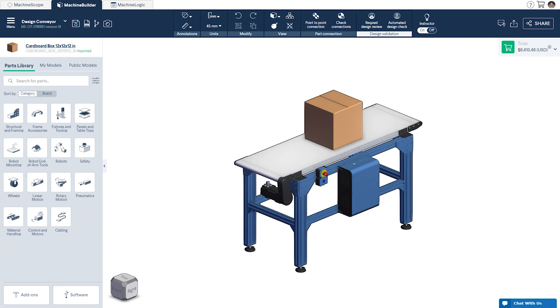Belt conveyors are commonly used in material transfer applications such as transporting goods down a production line or as part of infeed and outfeed systems for palletizers.